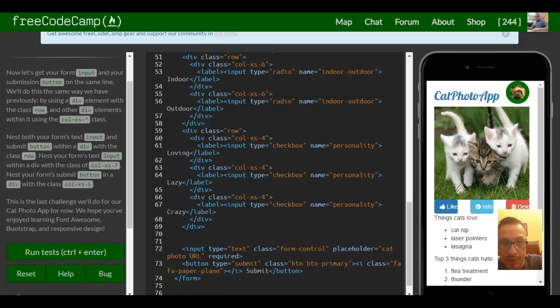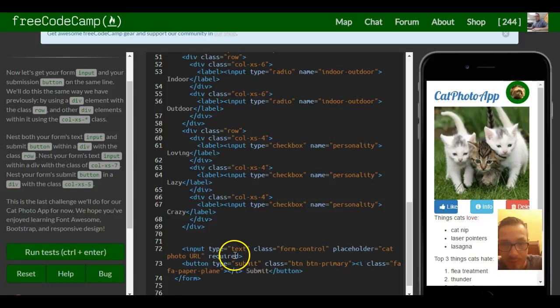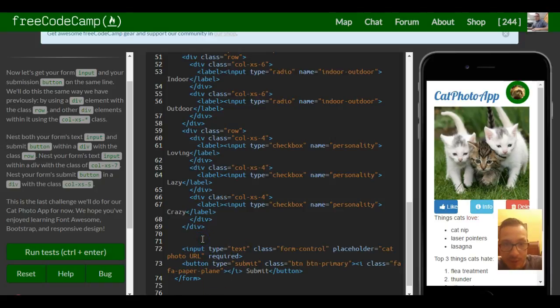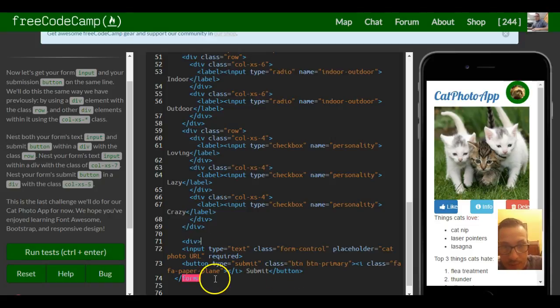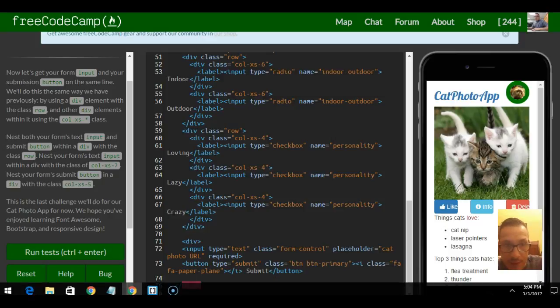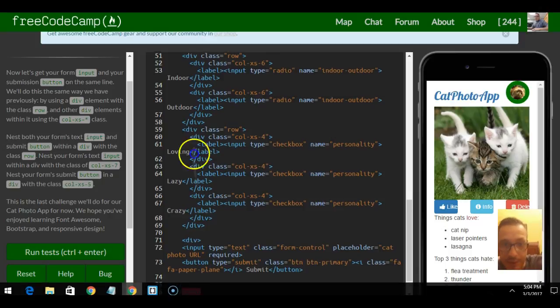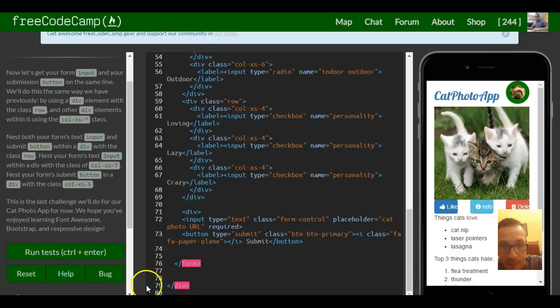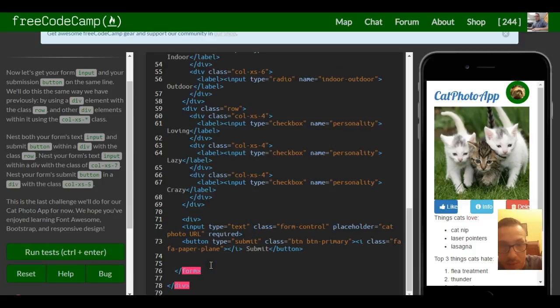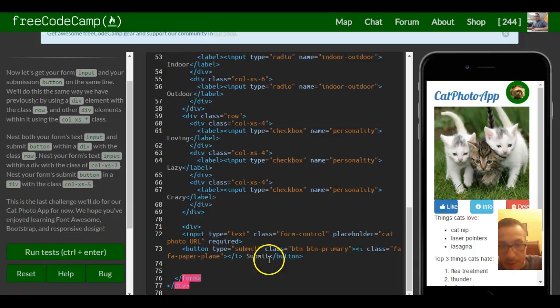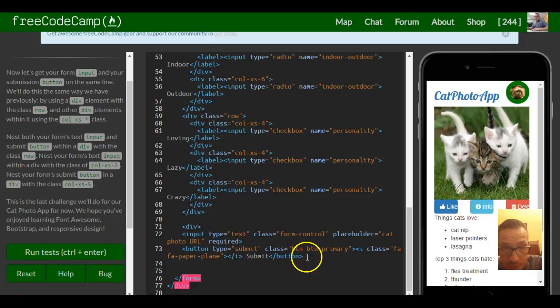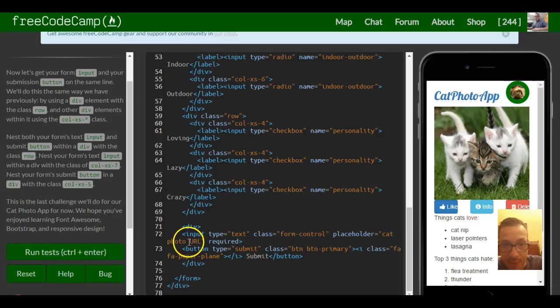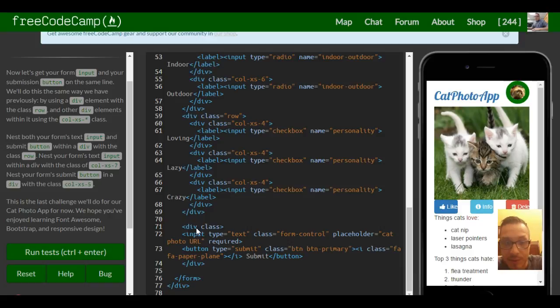So we're focusing on these two things, our input text field and our submit button. We want to do the same thing, put a div around, should go to there. Okay, so our opening div goes there and then closing div goes here because we want our input and button inside of there. We're giving it a class of row like we did to the other ones.